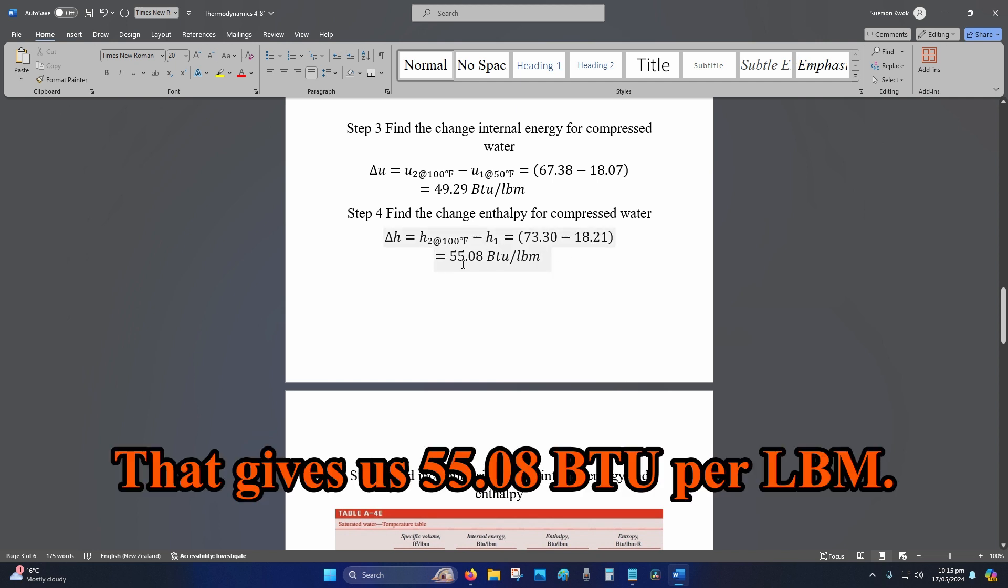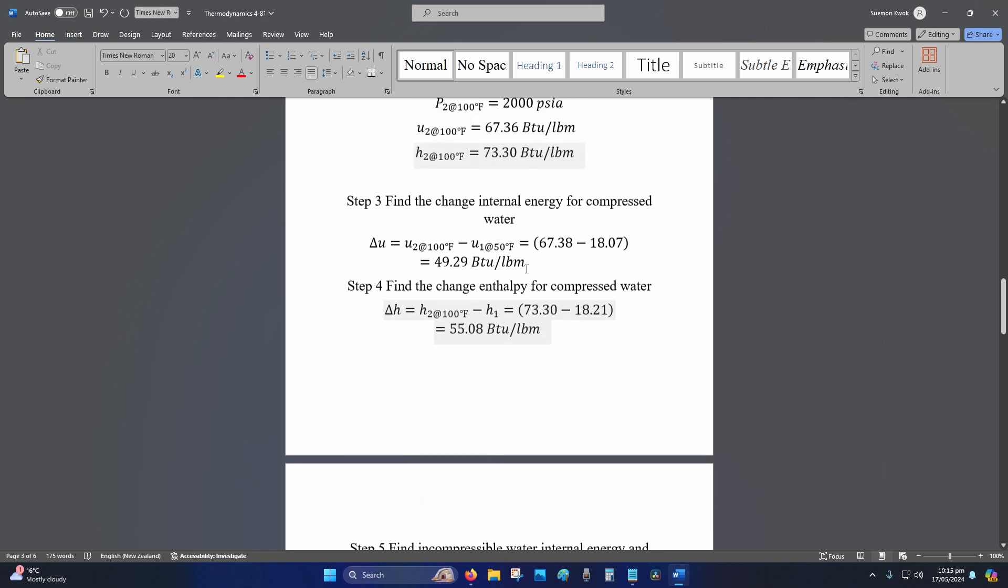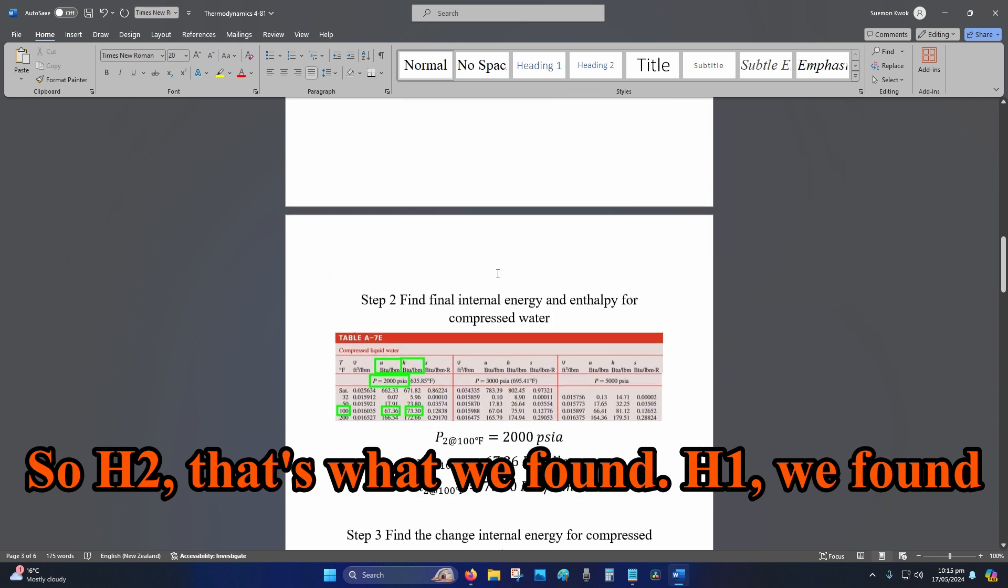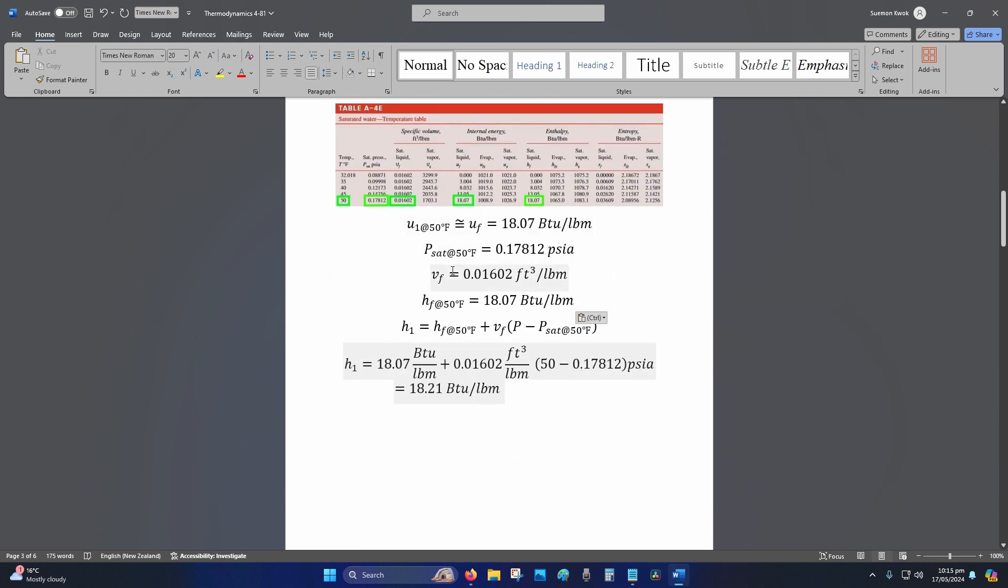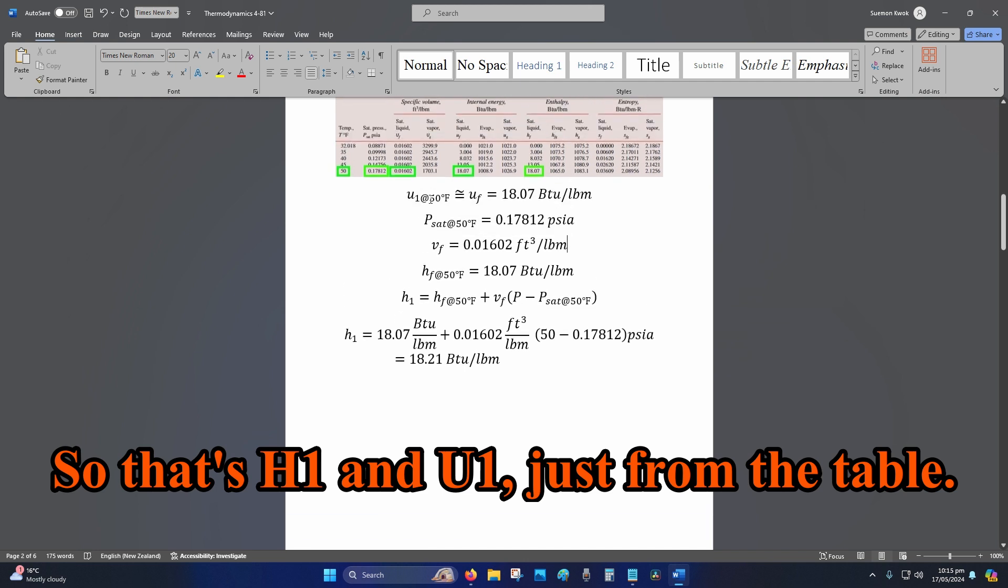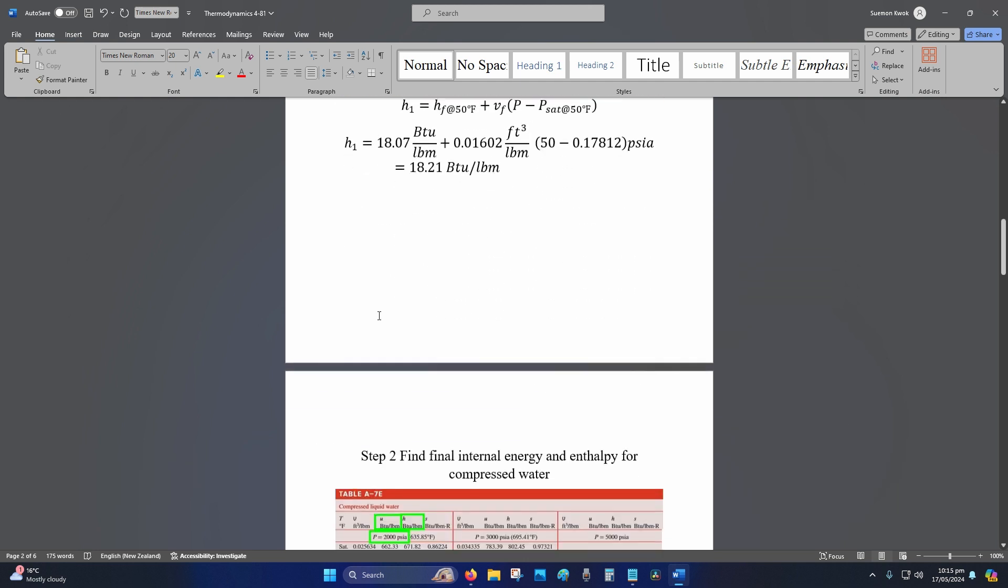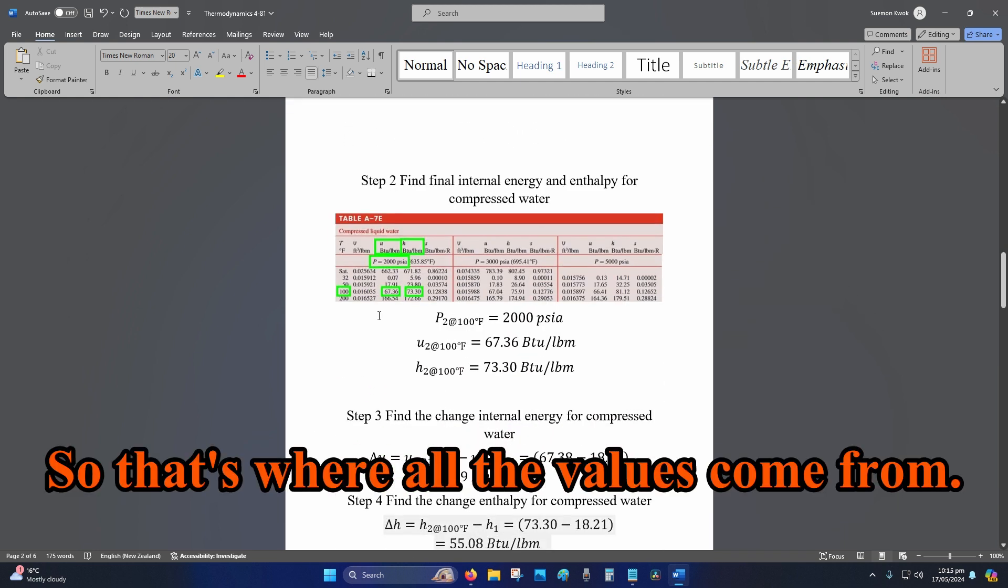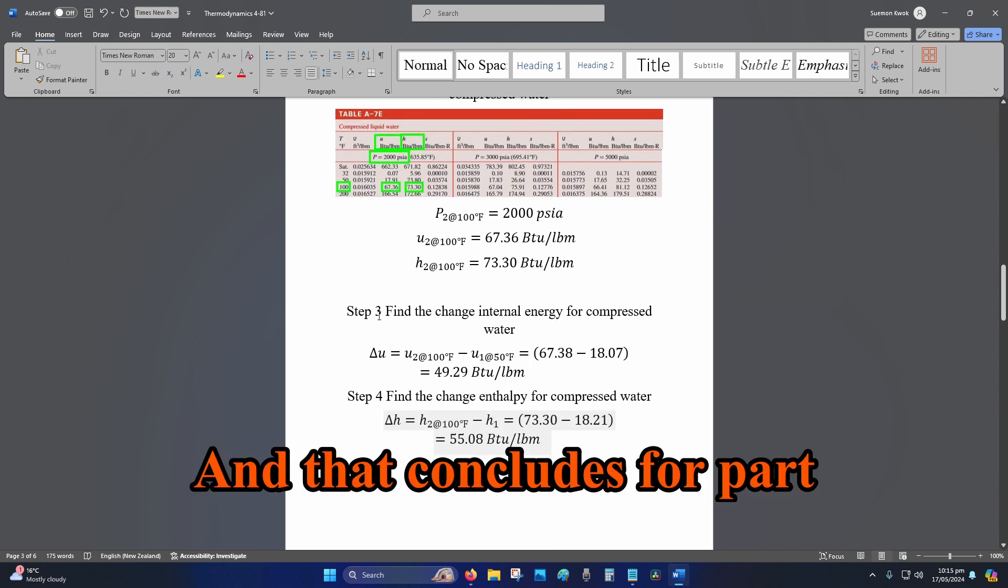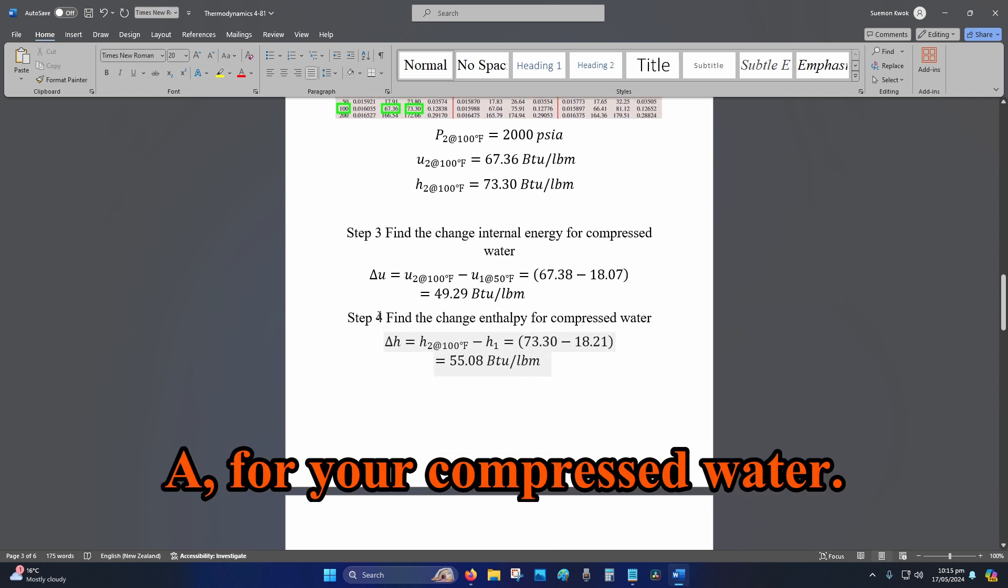That gives us 55.38 BTU per lbm. So h_2 is what we found, h_1 we found earlier in step one. So that's h_1 and u_1 just from the table. That's where all the values come from, and that concludes part A for your compressed water.